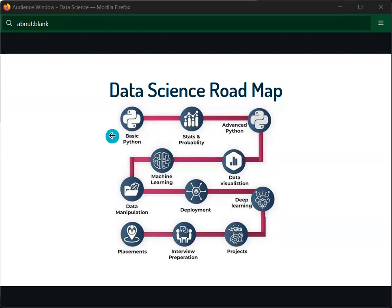The first step is the basics of Python. You all know that Python is a programming language which is in huge rapid growth nowadays. Python has a lot of rapid growth, and one of the reasons for that is data science and artificial intelligence.